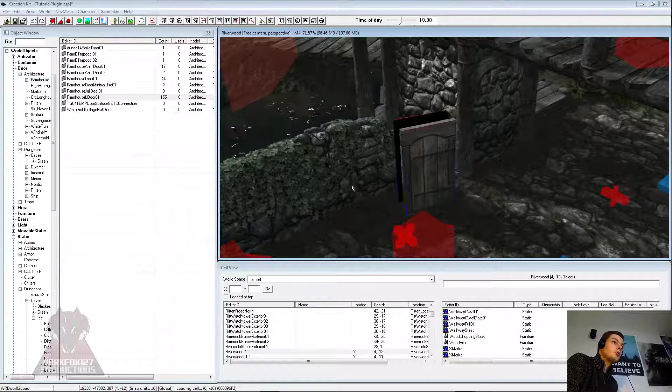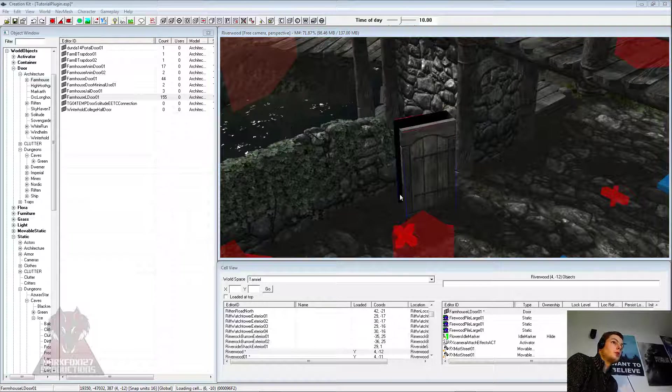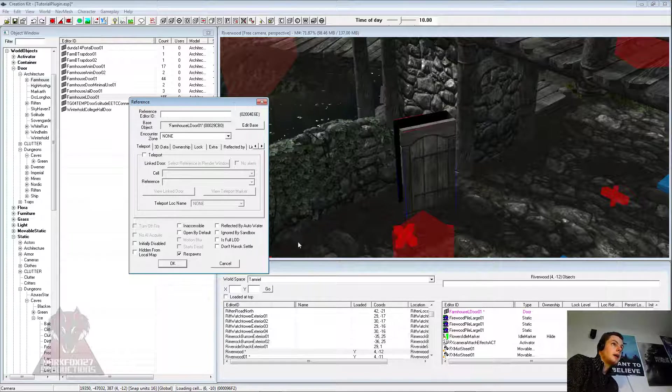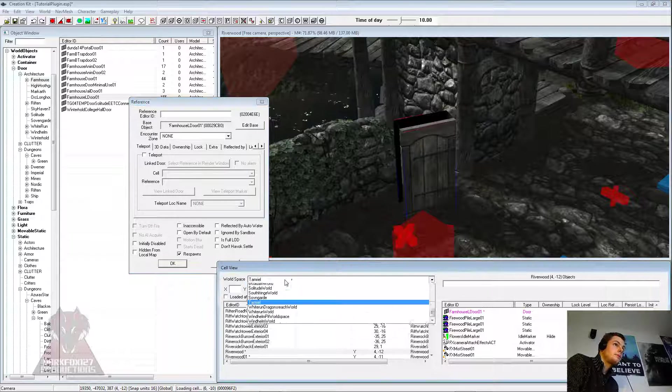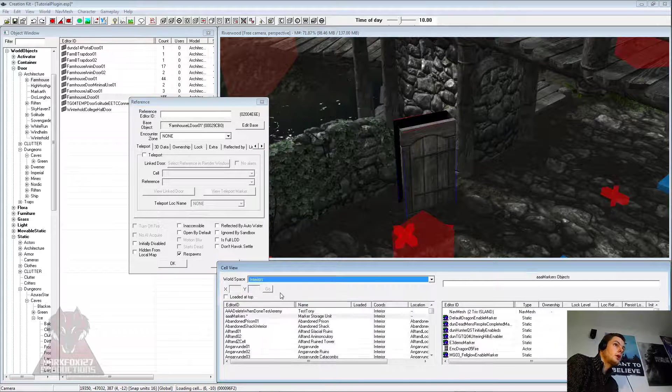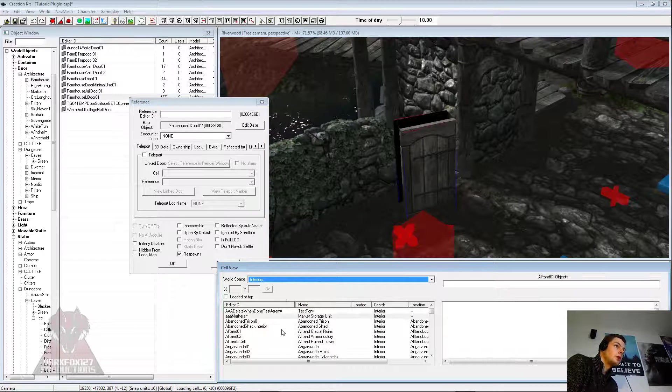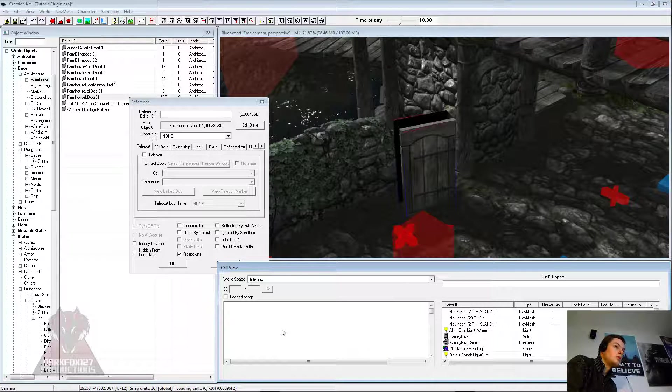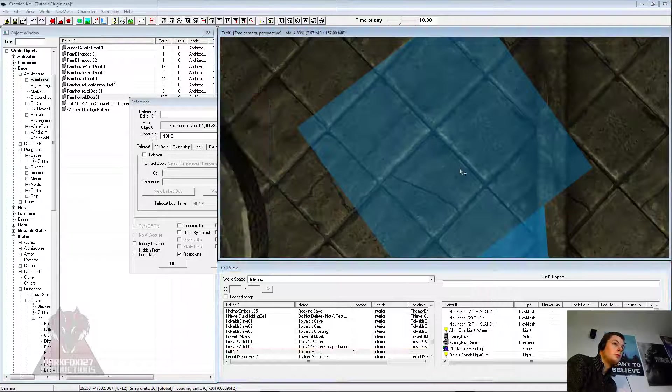Now once you've got those, you want to double click on one of the doors and leave the box somewhere where you can access it. And then you want to go to the other side that you're going to be linking it to, which will be my test room.